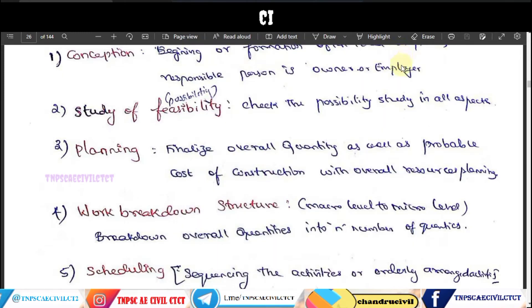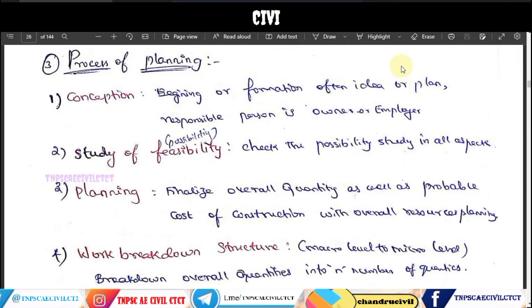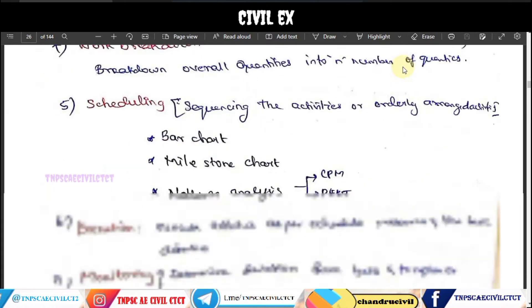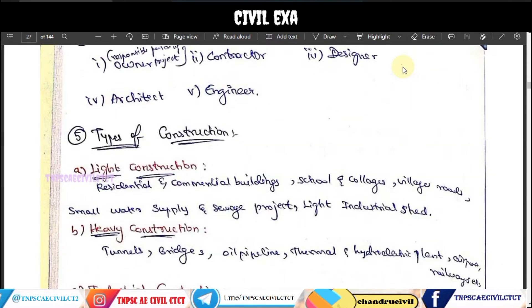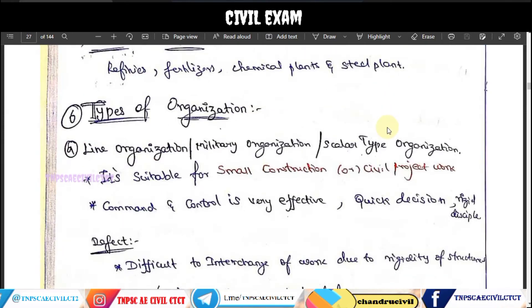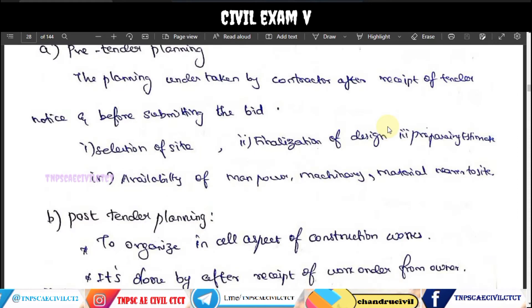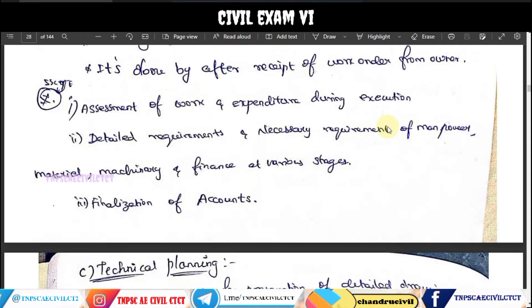Welcome to our Civil Exam preparation station on the TNPSC Civil Statistics YouTube channel. We will talk about the remaining topics of construction planning and management, including the types of construction and organization, and the three types of construction planning.